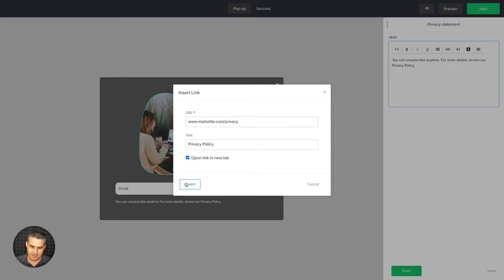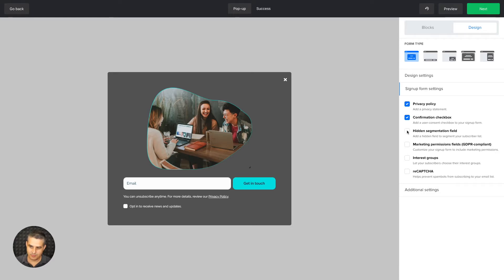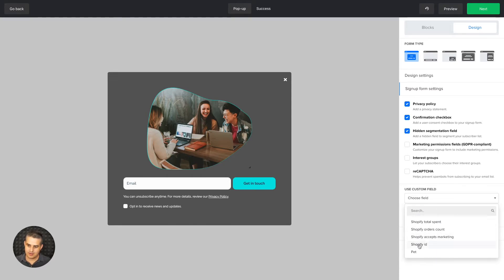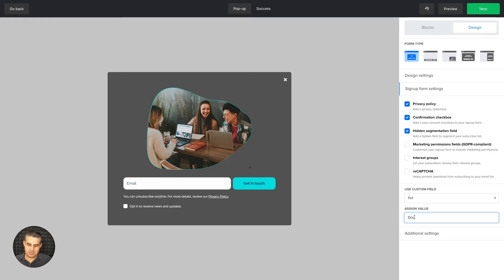Open it in a new tab, click Insert, and there is that link. We also have confirmation checkboxes if needed, and hidden segmentation fields — you can add information to your subscribers' database based on a custom field. For example, I created a custom field called 'pet' with the value 'dog.' If you have a pet store with an article about dogs and this pop-up on that page, people who subscribe will get that data added to their profile in your database without seeing it.